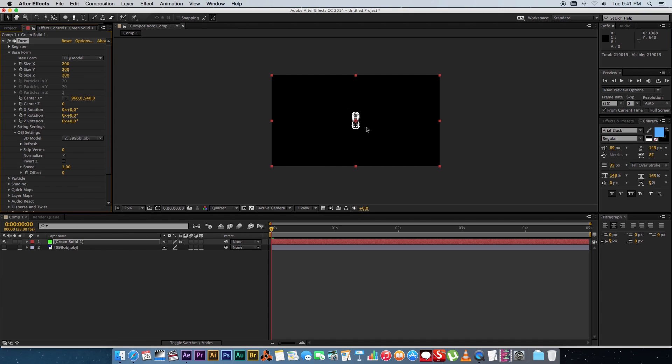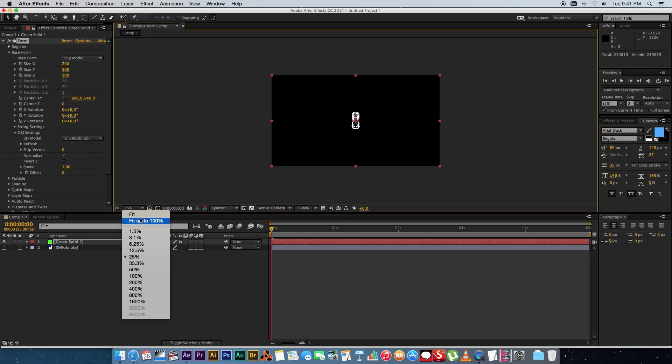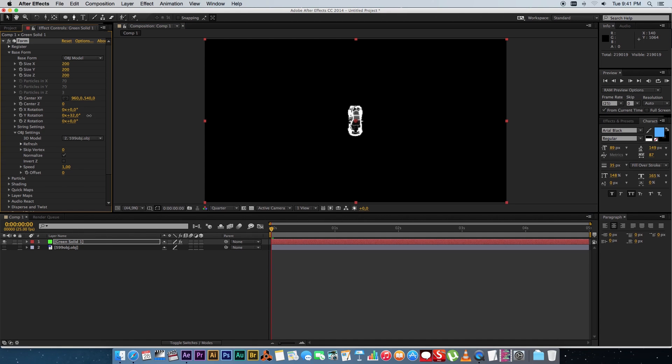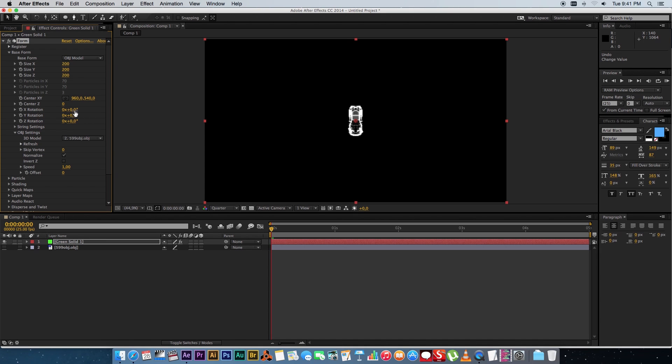Then select your OBJ layer that you added to your comp and you will see that that will actually load your 3D model into your viewport. So you can play around with your rotation settings just to actually rotate your model the way you want it to be.